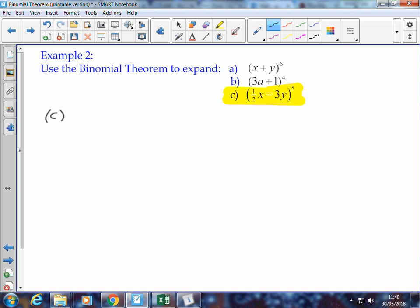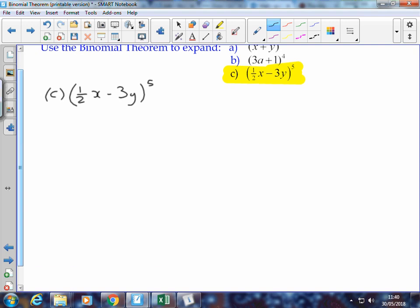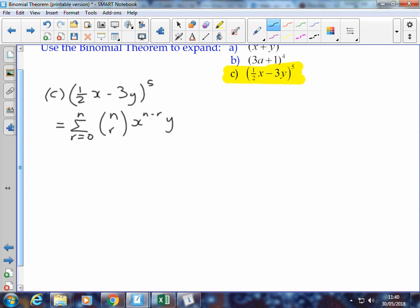Maybe you've jumped straight in because you like a challenge. If we start with the expression ½x minus 3y to the power 5, we can use the binomial theorem, because our term in the bracket has two terms — binomial literally meaning two numbers or two terms. We can write out the formula in its general form, which is the sum from r equals 0 to n, of n choose r, x to the power n minus r times y to the r. In this case, n is 5.